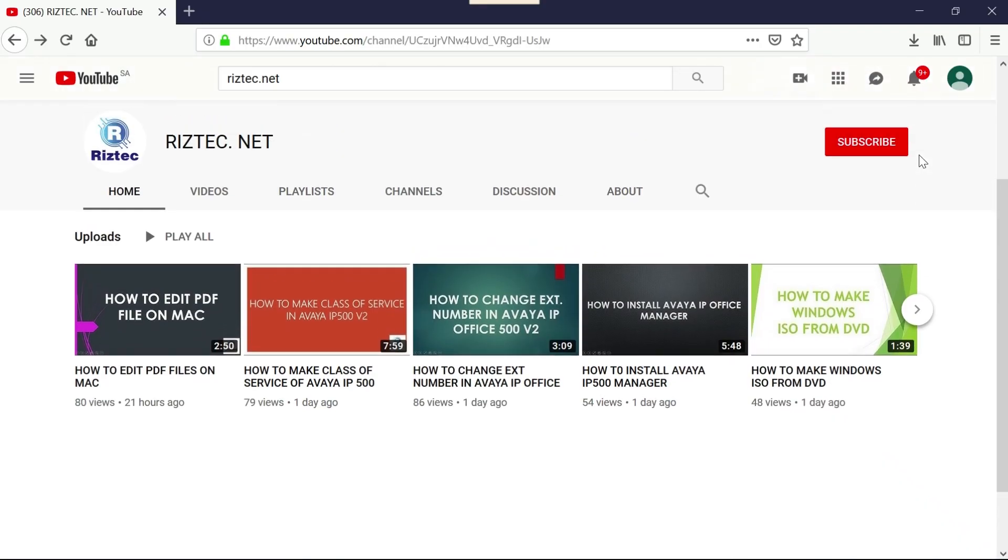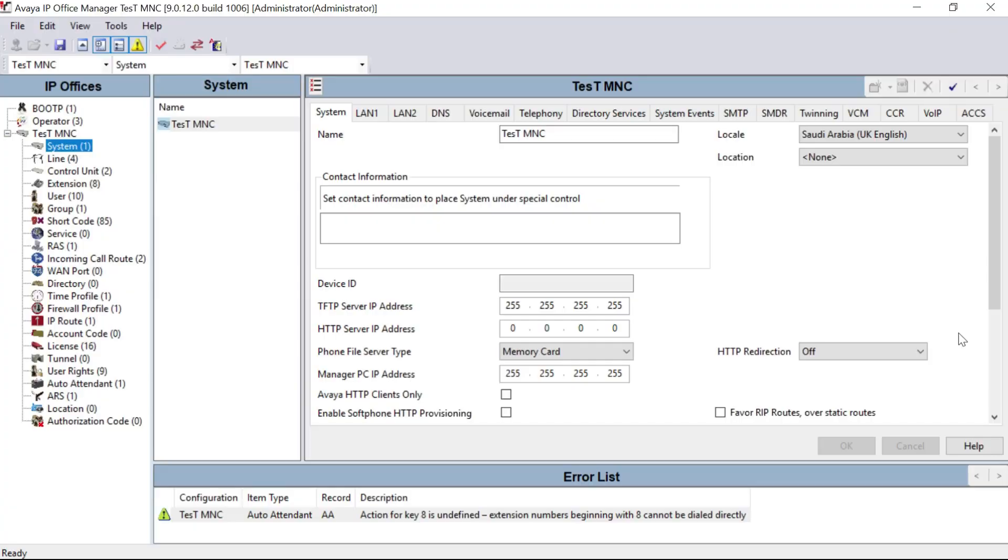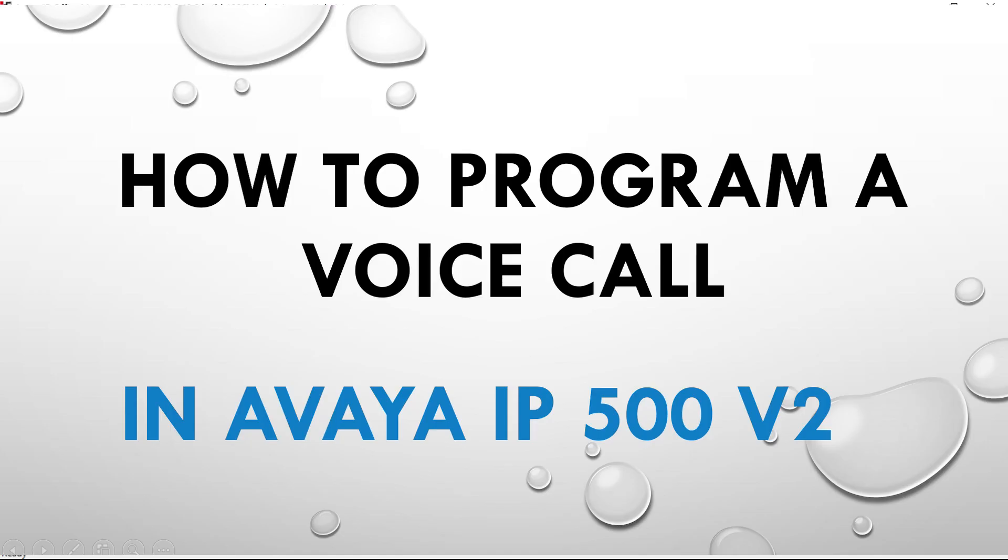Hi friends, welcome to RIZTEC.NET. Hope you enjoyed our previous videos. Please subscribe our channel and press the bell icon for regular updates. Today we will discuss how to make a voice call in a Yealink IP phone.